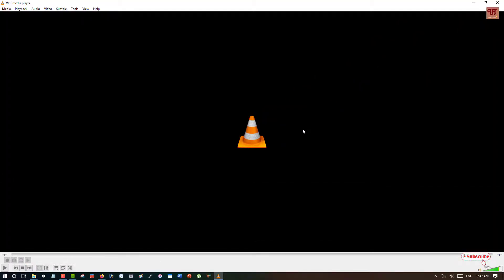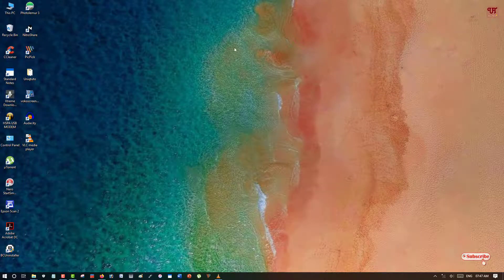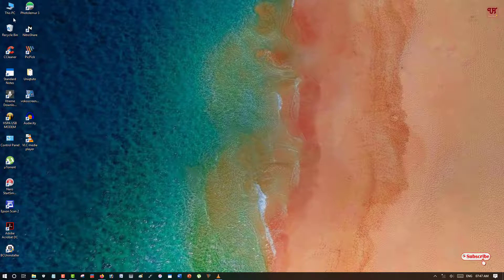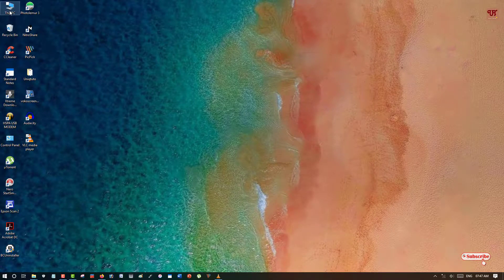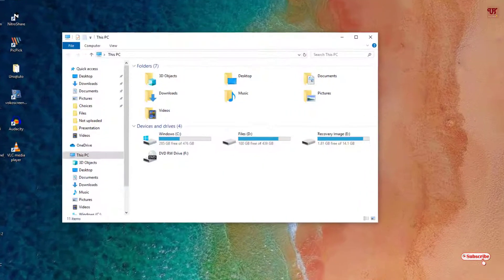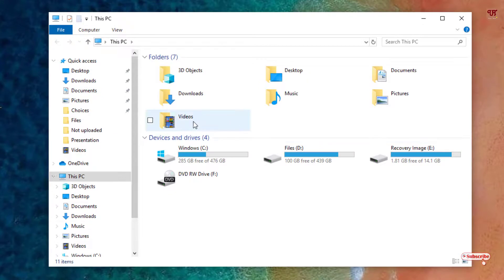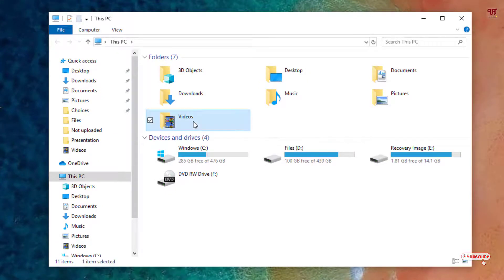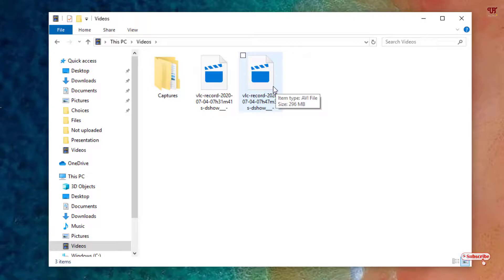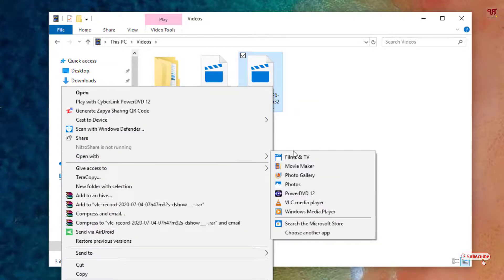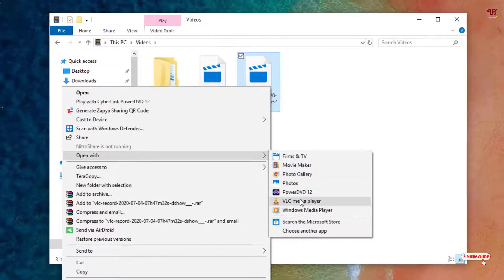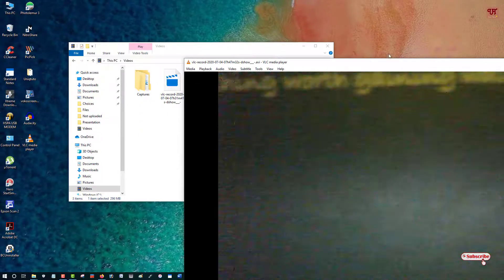So the next thing what you need to do is just minimize this and let me show you where the video has been saved. So go to This PC and now you can see your Videos. Now you can see here right now which I have recorded. So let me show you. I'll open it with VLC. So you can see here the video which I have just recorded now.